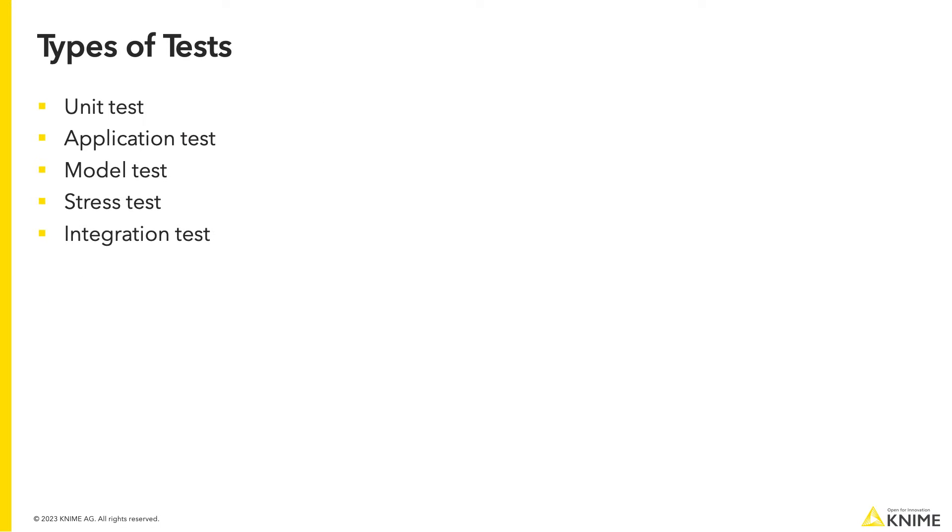There are various test types, for example, unit tests, application tests, model, stress, and integration tests.